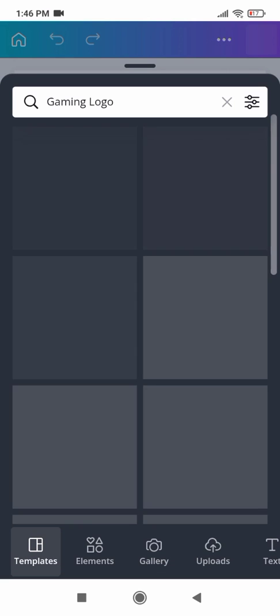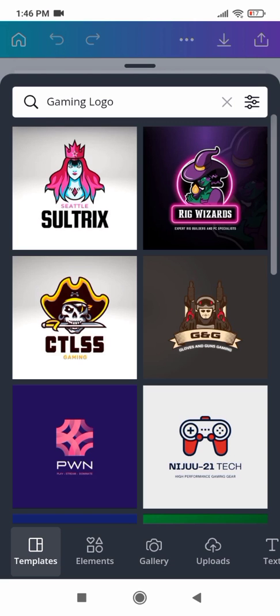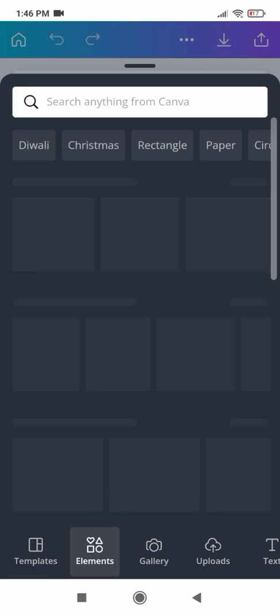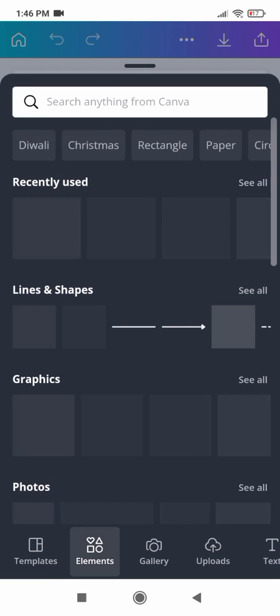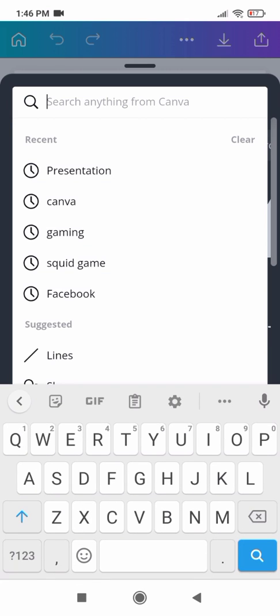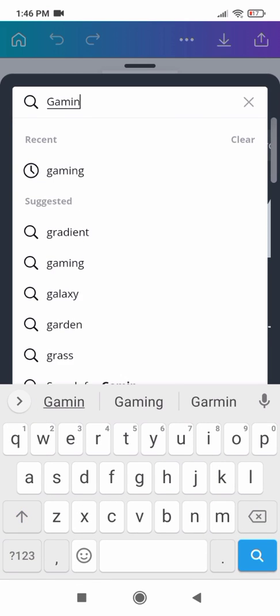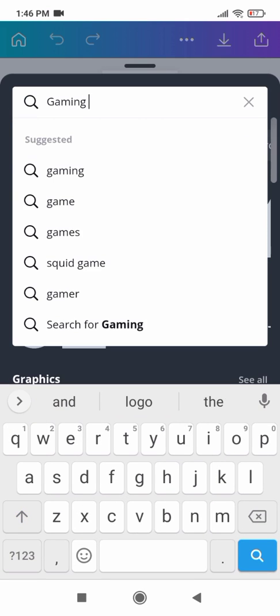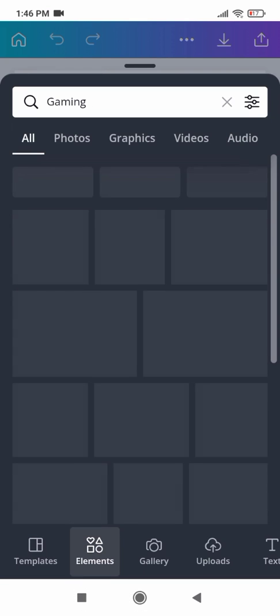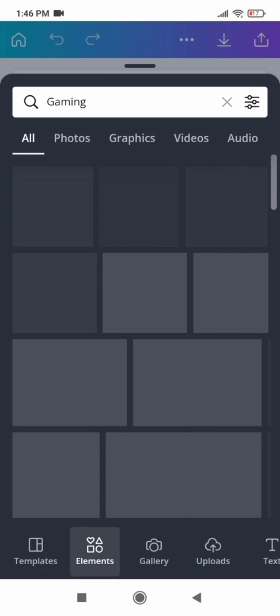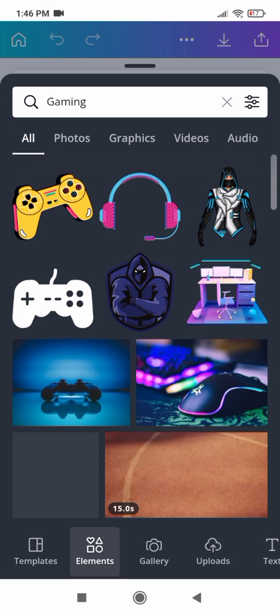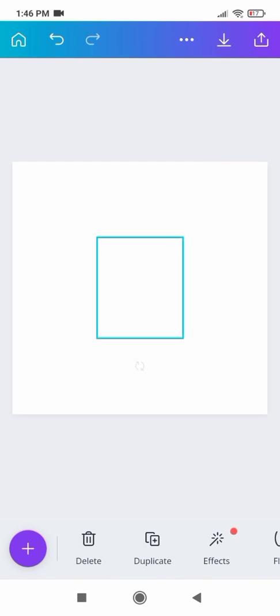I select a blank one, because if you don't like the ready-made options and want to create your own design, I choose some elements — search: gaming. Then I select one from here.